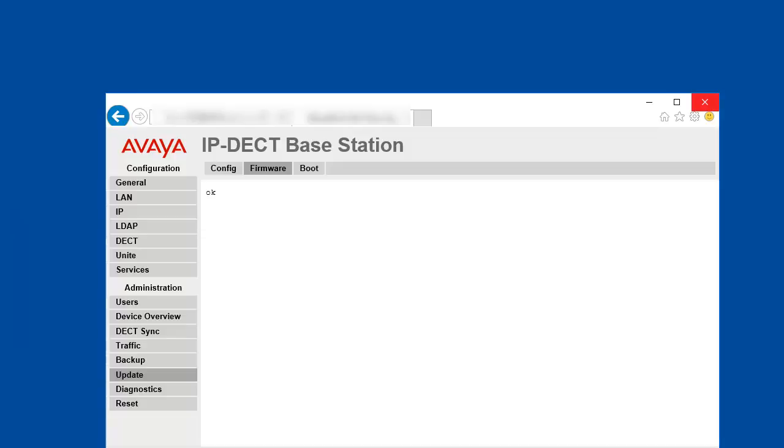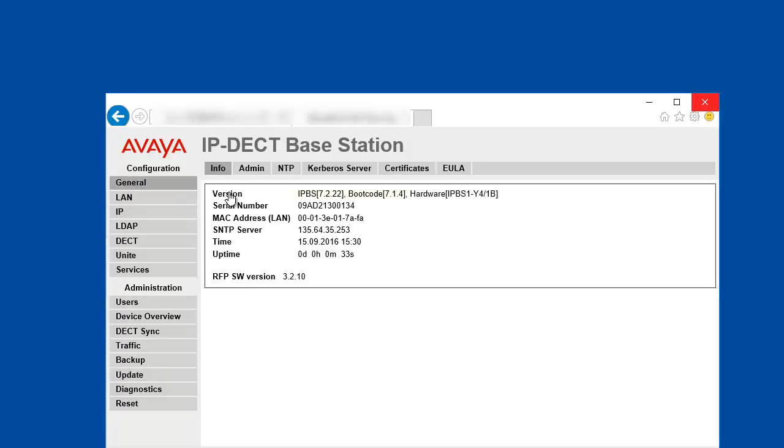Wait for 2 minutes for the IPBS to come back online. Once the IPBS is back online, you can click on the general information, and then you would see that the IPBS firmware was updated to the 7.2.22, but the boot code still remained on 7.1.4.